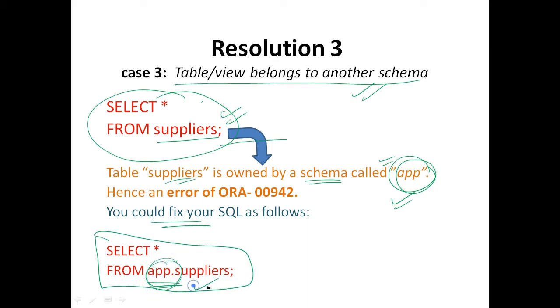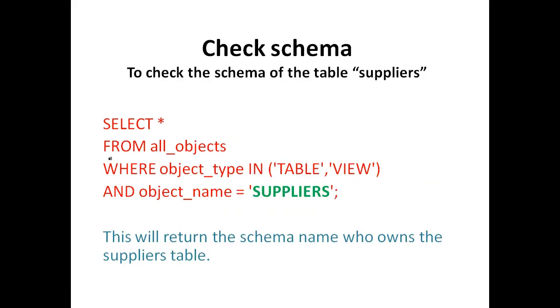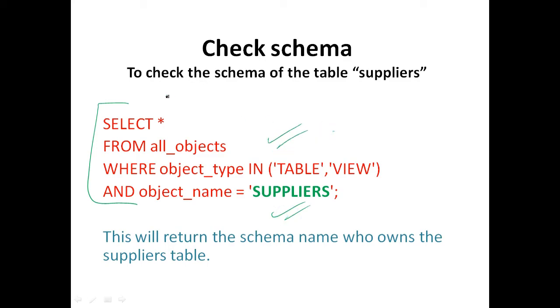If you do not know what the schema of your table is, then you can execute the following SQL to find out. This is similar to our previous lines of code and this will execute. If the supplier table is present, then it will return the schema name who owns the suppliers table.